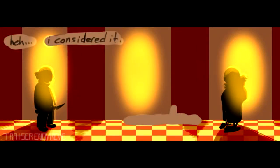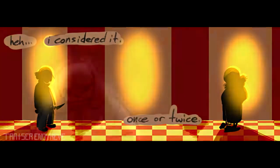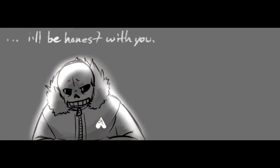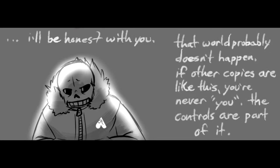I considered it once or twice. I'll be honest with you. That world probably doesn't happen. If other copies are like this, you're never you. The controls are part of it.